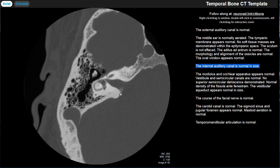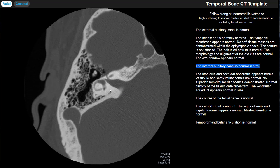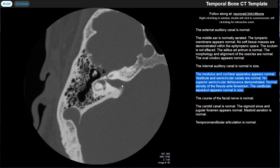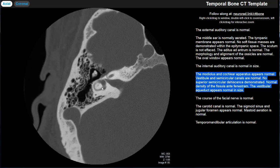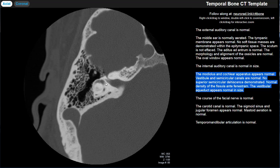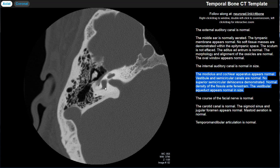Moving all the way medially, we have the internal auditory canal. I comment on whether it's normal in size — a large vestibular schwannoma might cause scalloping, though that's not a very common observation. Then we move on to the inner ear. The inner ear is surrounded by the otic capsule — the very dense bone of the petrous temporal bone. Within the otic capsule are the labyrinthine structures: the cochlea, the semicircular canals, and the vestibule.